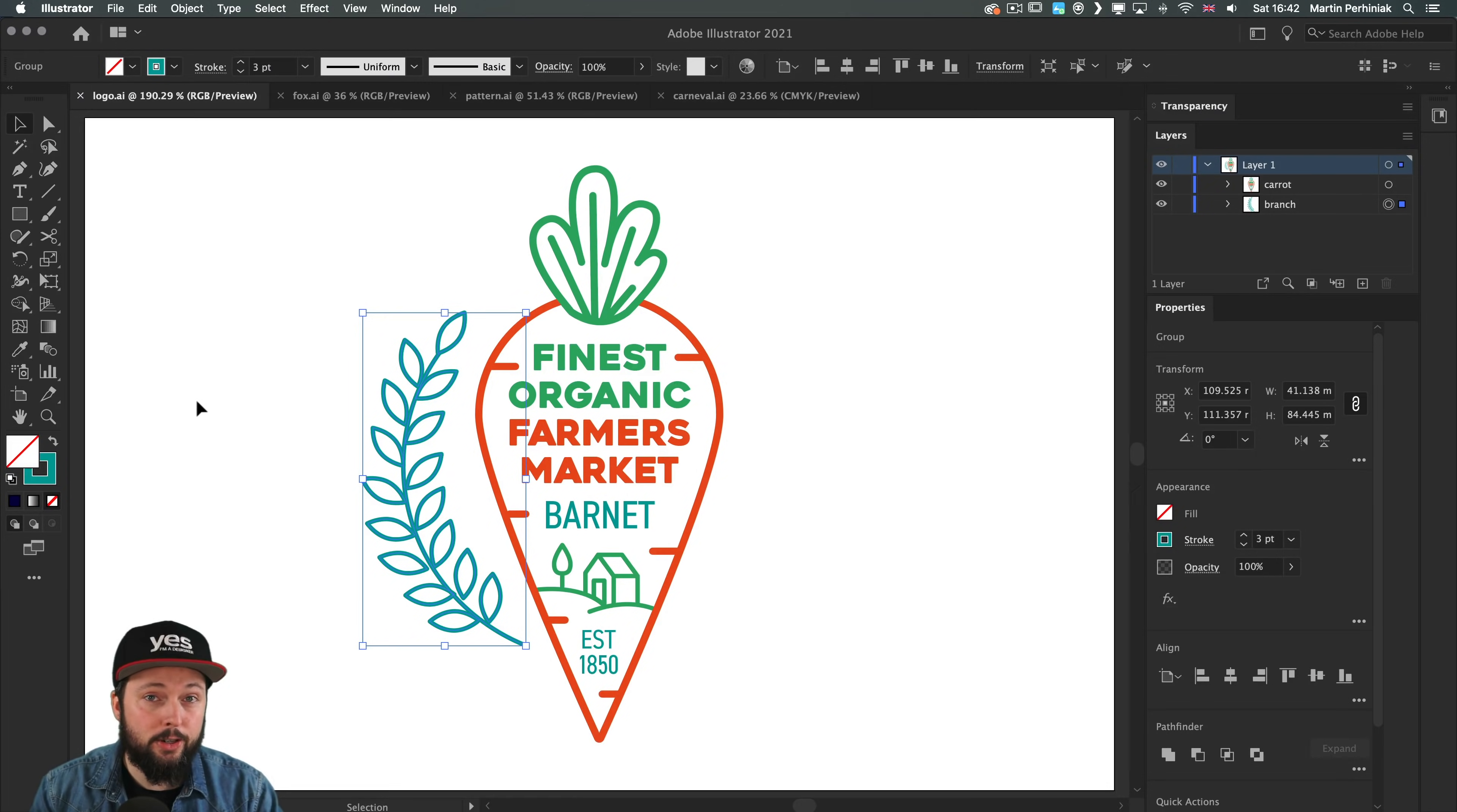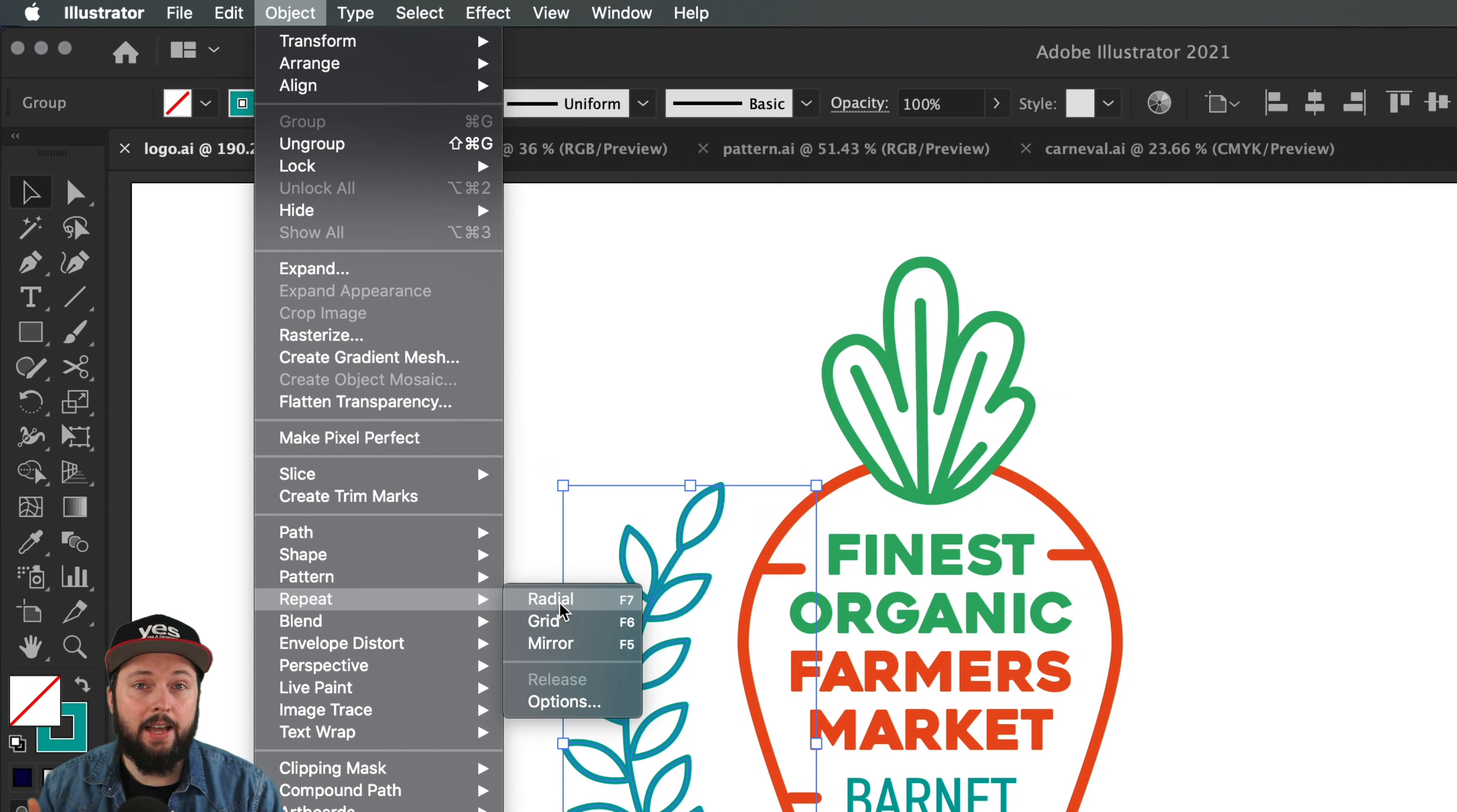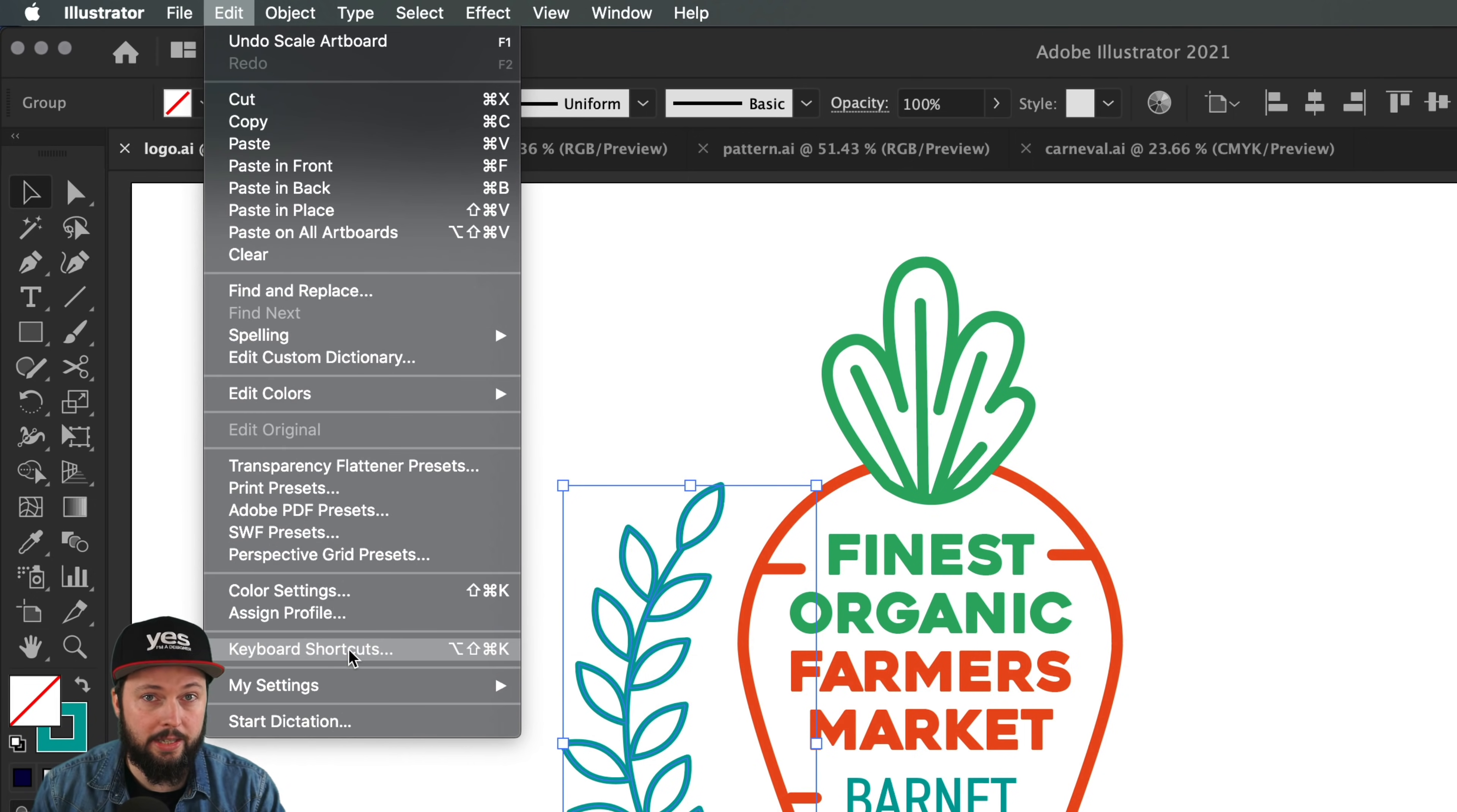The repeat functions are added in the object menu, so if you're looking for them this is where you can find them. There's mirror, grid, and radial options. I already went ahead and assigned custom keyboard shortcuts for them because I use them all the time. If you want to do the same, just go to the edit menu and choose keyboard shortcuts.